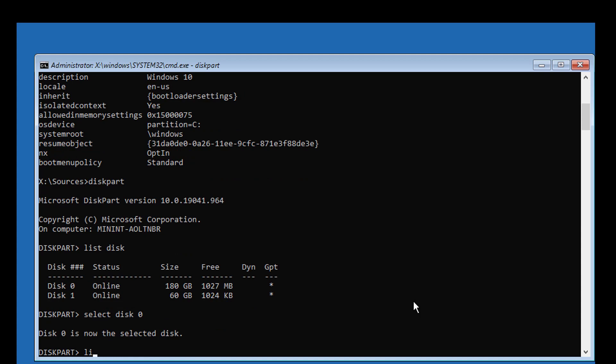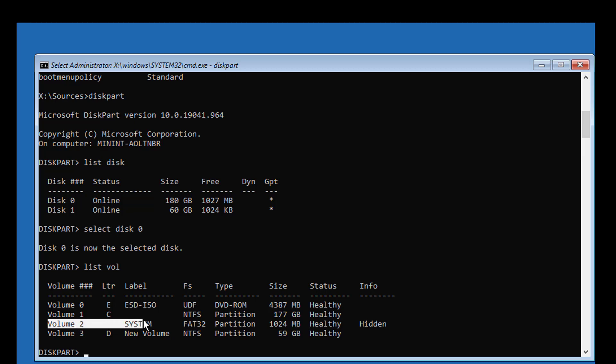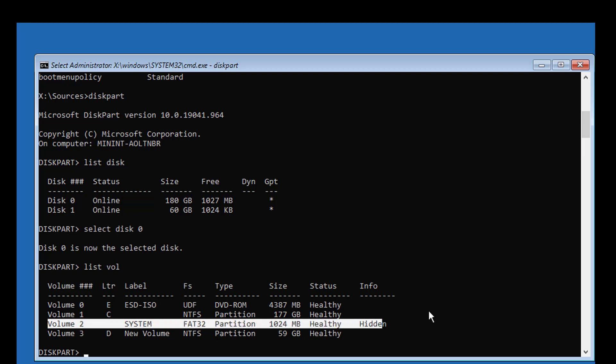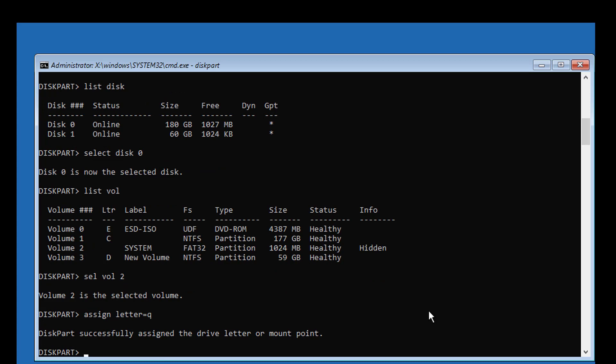Type list volume. Select your system volume. In my case, system volume is 2. Type sel vol 2. Type assign letter=Q.